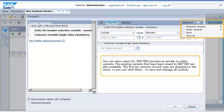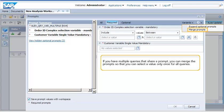You can save values for SAP BW prompts as private or public variants. Pre-existing variants that have been saved in SAP BW are also available. The first ten variants of each type are displayed in the menu, or you can click More to view and manage all variants. If you have multiple queries that share a prompt, you can merge the prompt so that you can select a value only once for all queries.